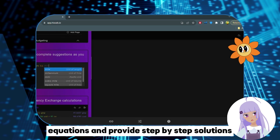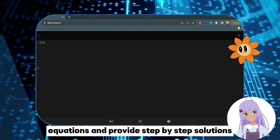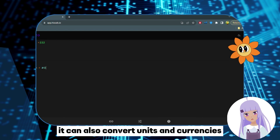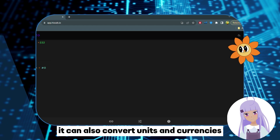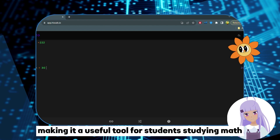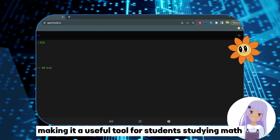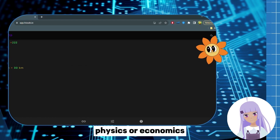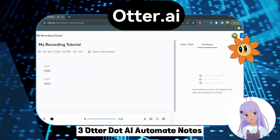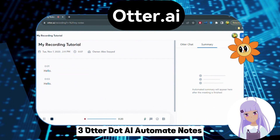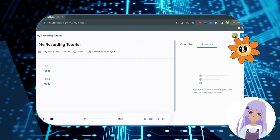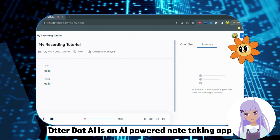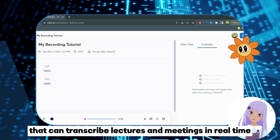Number 2: Hisab.io — Calculate Anything. Hisab.io is an AI-powered calculator that can solve complex mathematical equations and provide step-by-step solutions. It can also convert units and currencies, making it a useful tool for students studying math, physics, or economics.